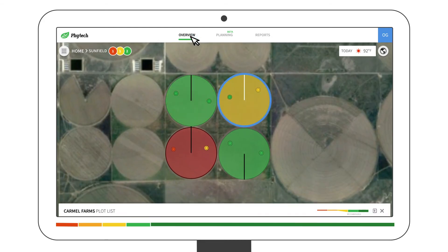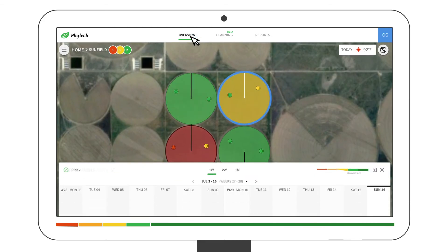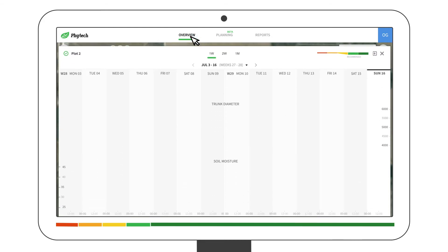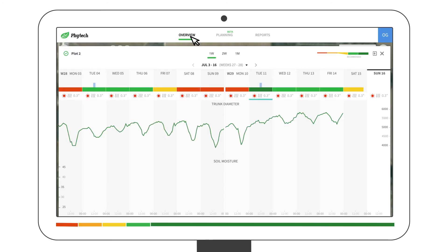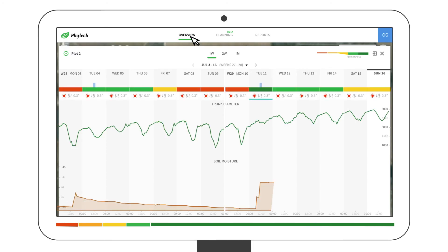Back in the overview page, scroll up on any field to get more information. Here, you'll be able to watch the climate, plant stress, and soil moisture data.